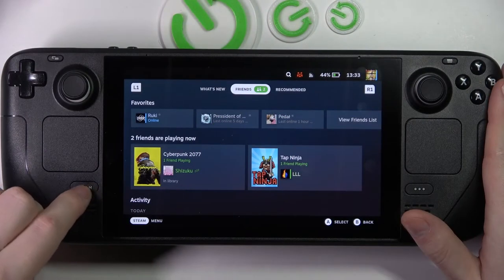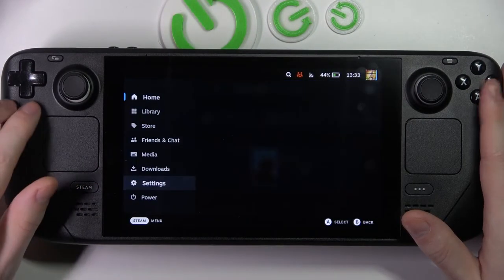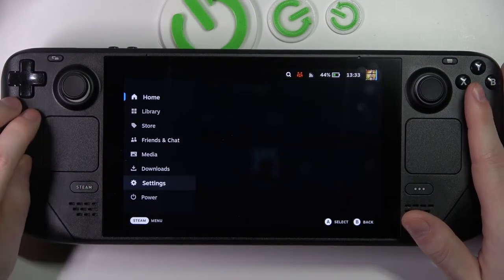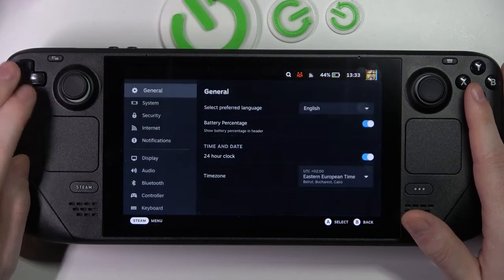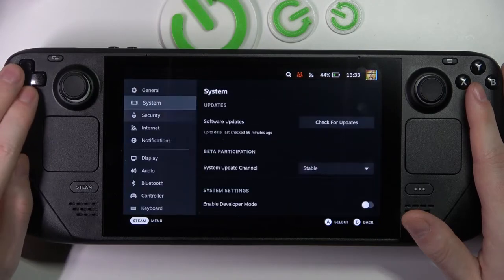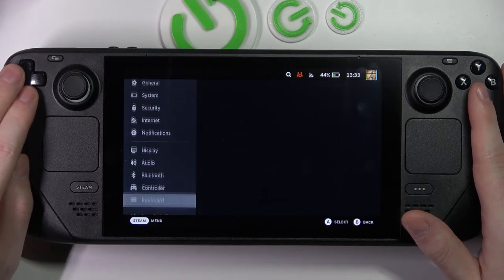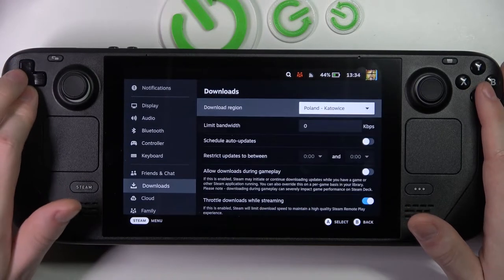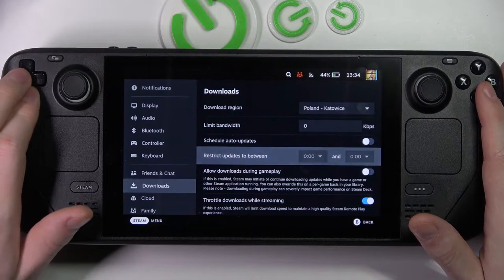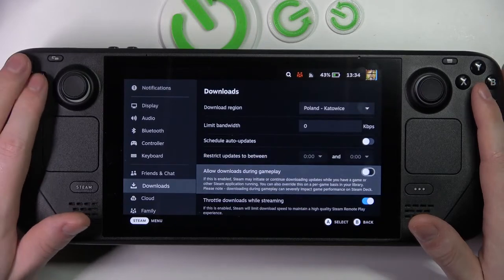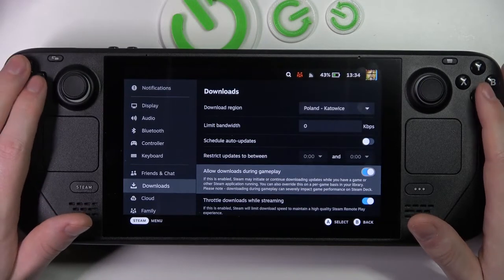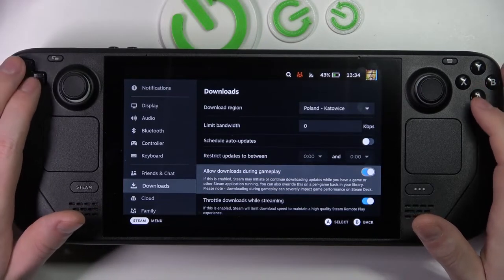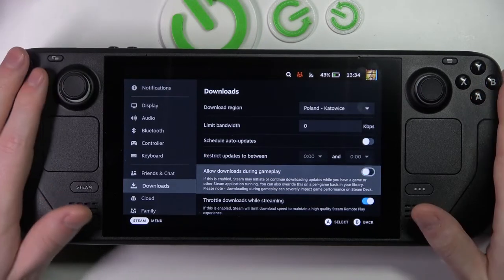So in order to do this, let's click on the Steam button right here, navigate to the settings, scroll down to find downloads, select it, and now you can allow downloads during gameplay or disable it.